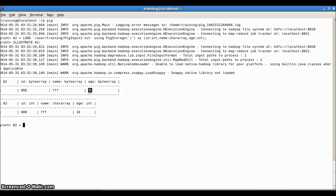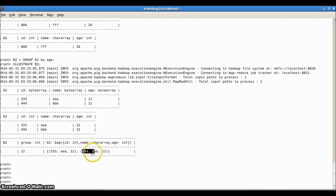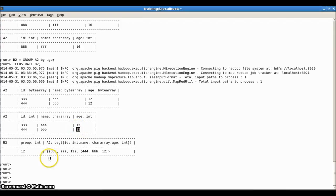Now, since I gave two records for each age group, let me group this input file based on age. I'll use: b2 equal to group a2 by age. When I illustrate b2, I can see that for age 12, two records are grouped together. As I mentioned in my earlier session, a bag is a collection of tuples. Here I have two tuples forming a bag. So I grouped the input records based on age, getting a group name of 12 of int data type, and a bag as the value containing two tuples. This is how you group input records based on a field in PIG.